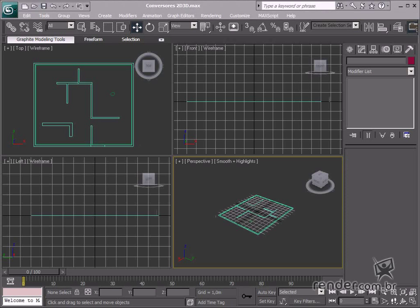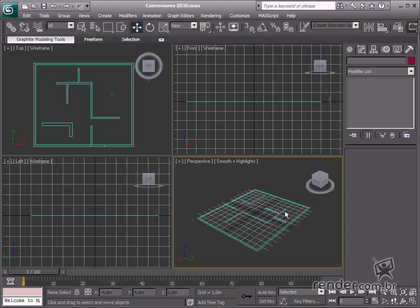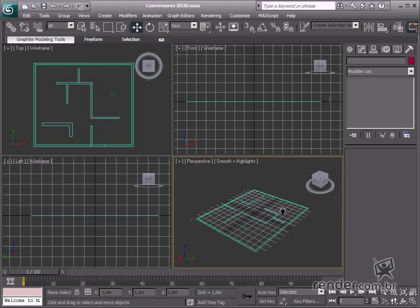In this class, we will study about the tools for converting 2D shapes into 3D objects. Let's begin the class.